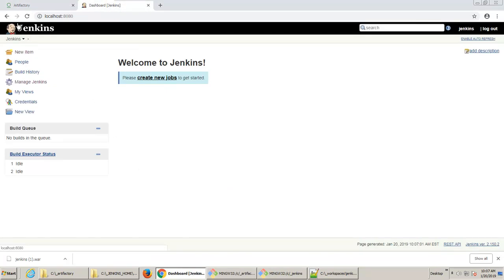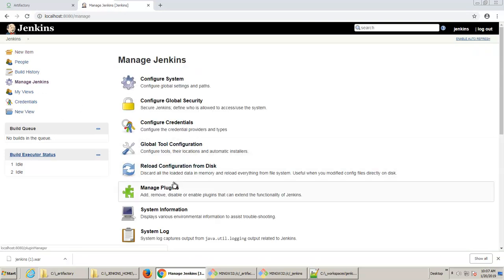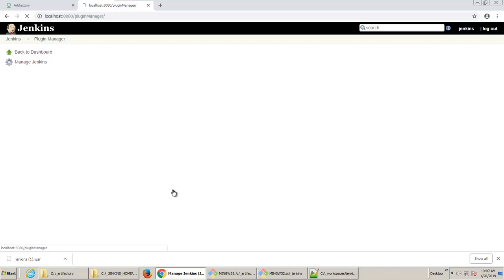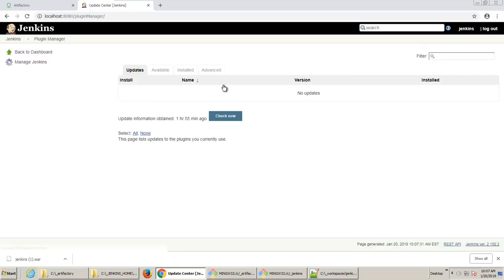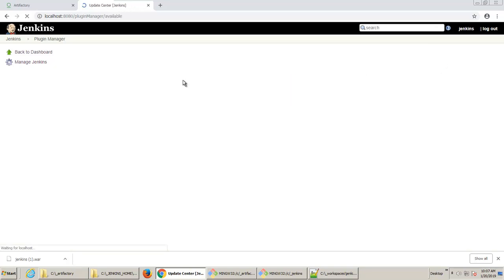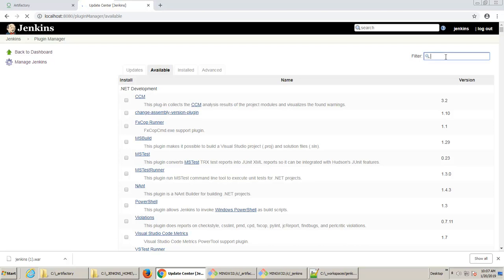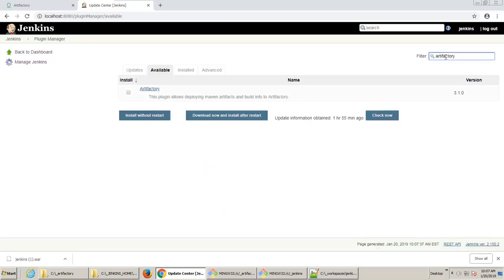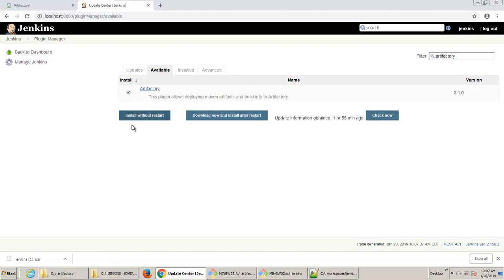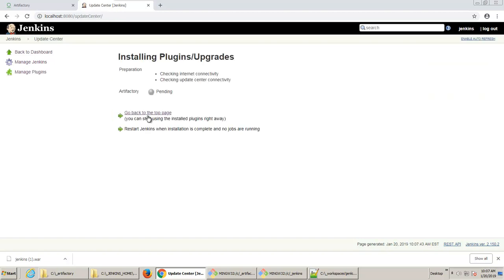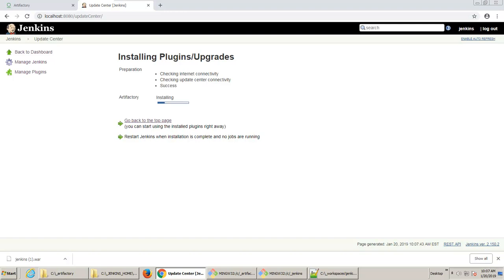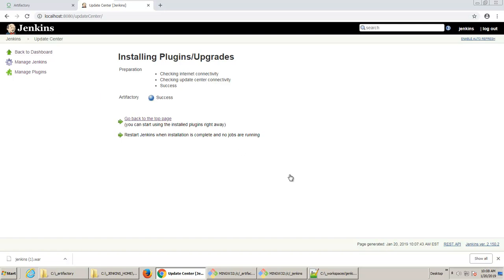Step number two is coming into Jenkins and then clicking on Manage Jenkins, and then installing the appropriate plugin. And the appropriate plugin for Artifactory is sensibly named Artifactory. So I'm going to pull in the Artifactory plugin. Install without reset is what I will check. It'll take just a moment to install. And there we go. Success. We now have the Artifactory plugin installed.